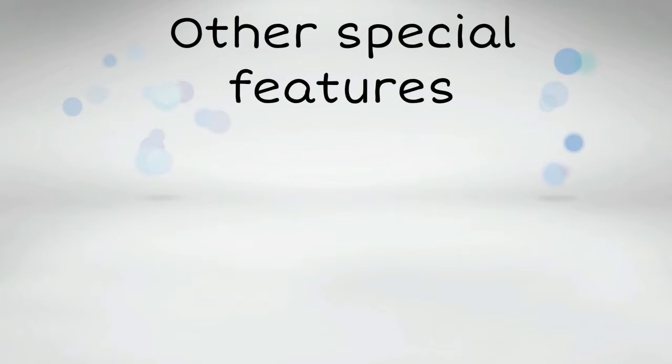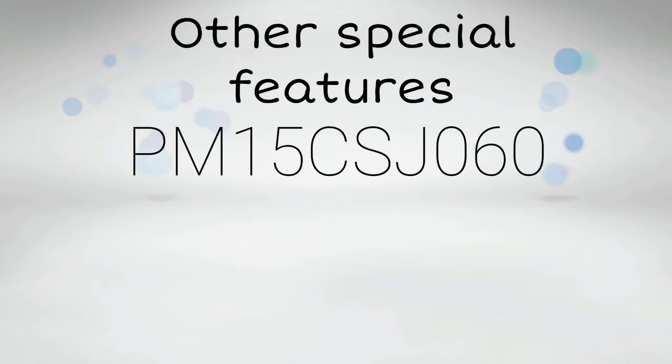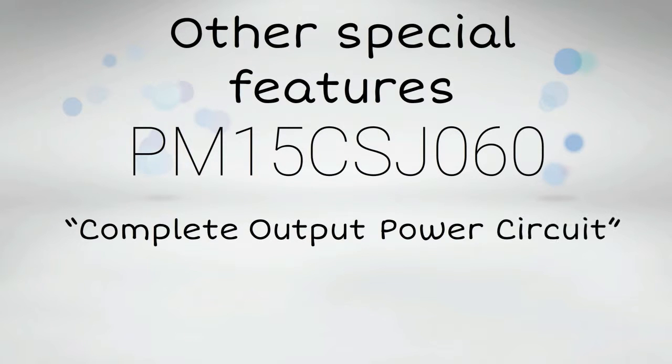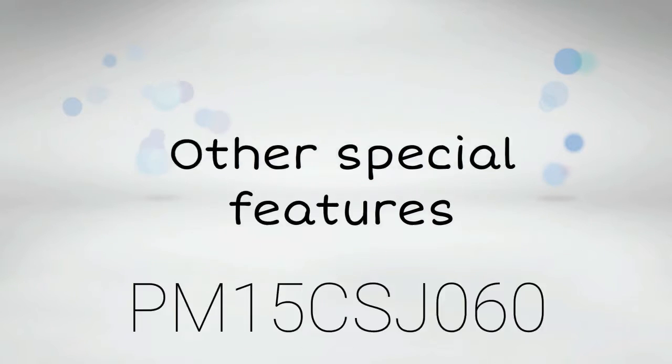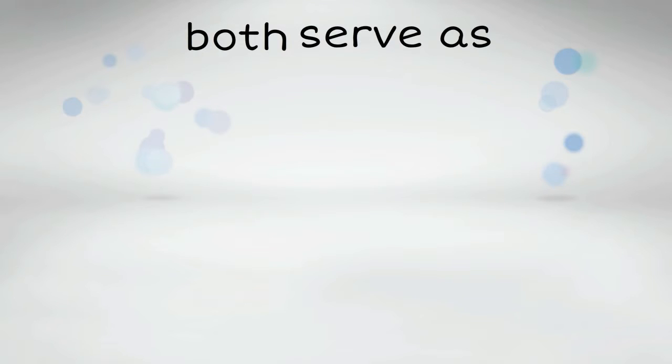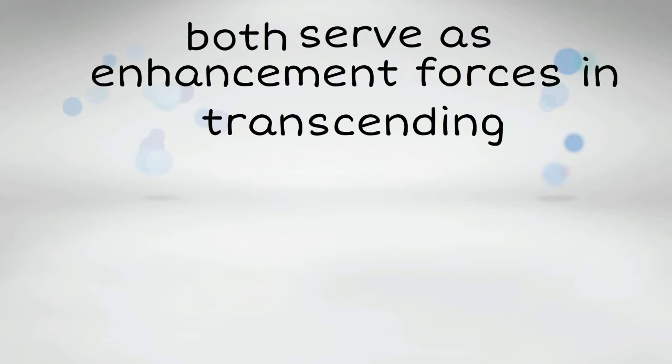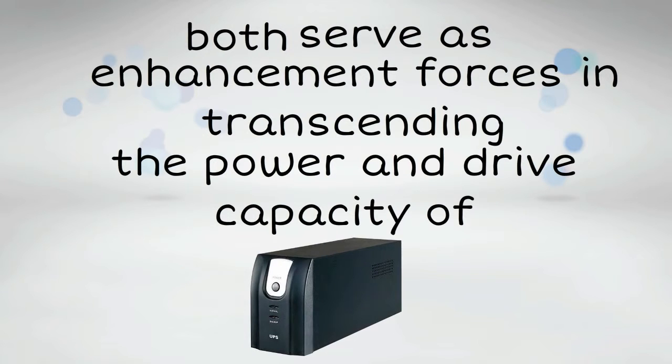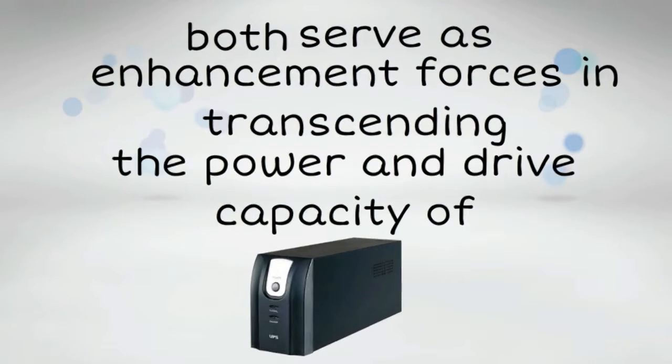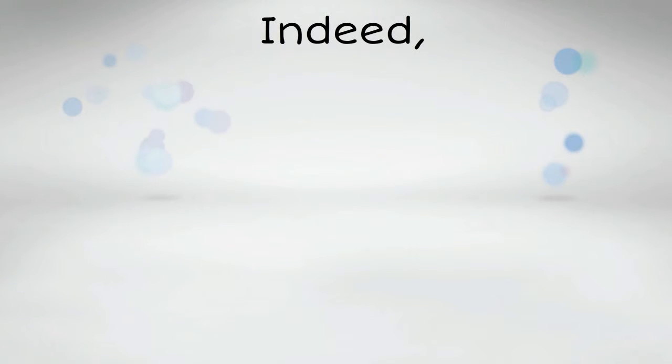Other special features of PM15CSJ060 are its complete output power circuit and gate drive circuit. Both serve as enhancement forces in transcending the power and drive capacity of the UPS.